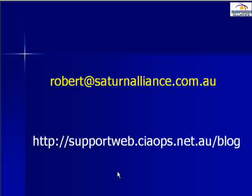I'd like to take this opportunity to thank you for watching this video and please remember to send me any feedback via email at robert@saturnalliance.com.au and keep up to date with what's happening on Small Business Server 2008 via my blog at supportweb.ciaops.net.au/blog. Thank you very much for watching.